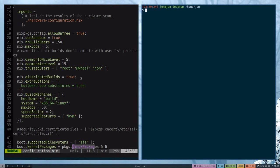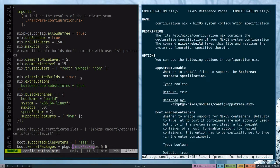A good resource to look up this type of information is man configuration.nix. This should be installed automatically if you're running NixOS natively.